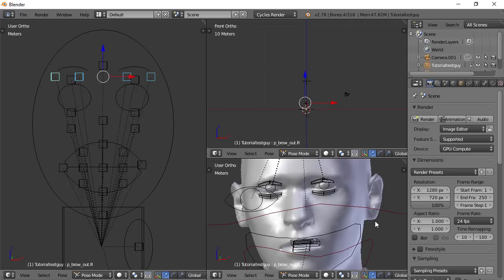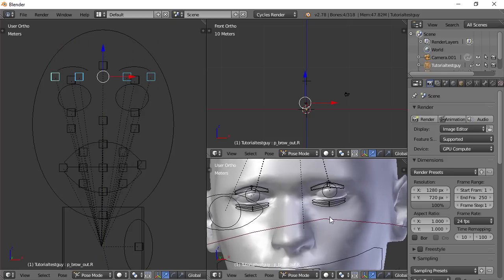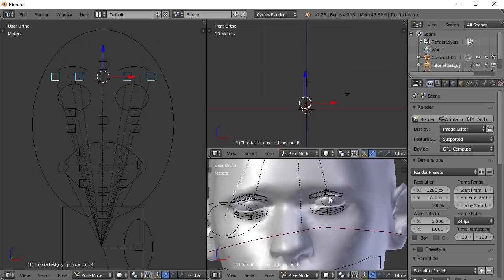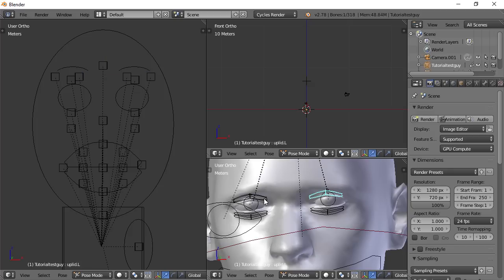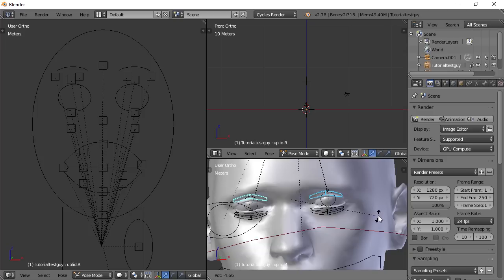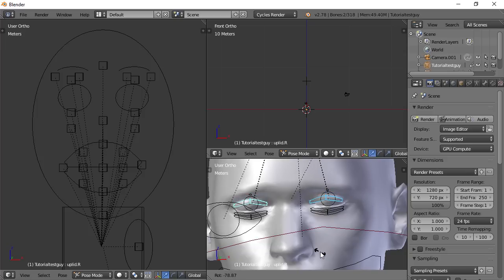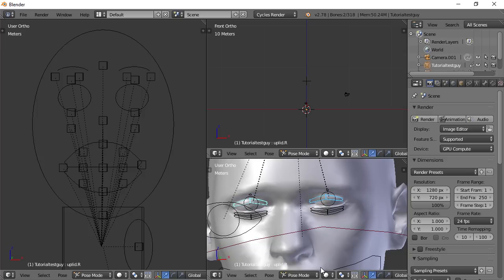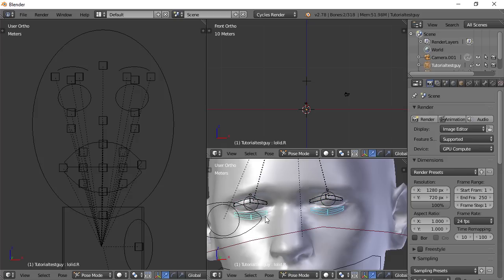You also have some controls right on the face here. So if I chose this and shift-select this one and do a G move and sort of like, almost like you're rotating. But it'll actually, you can make his eyelids close, and you can do the same with the bottom ones.